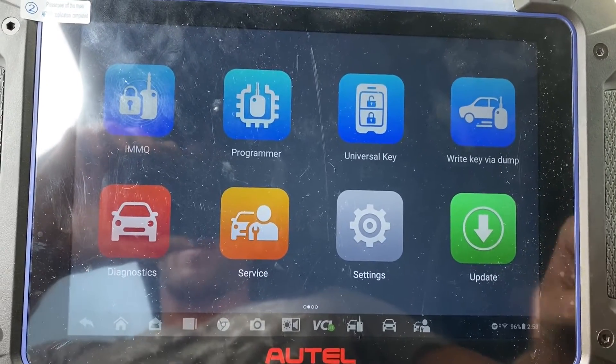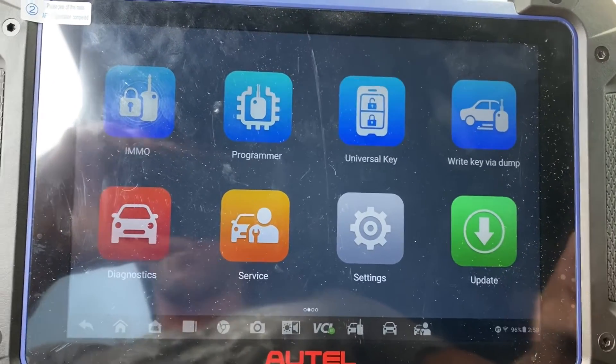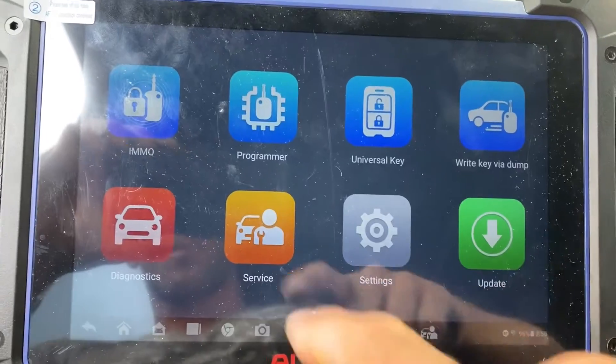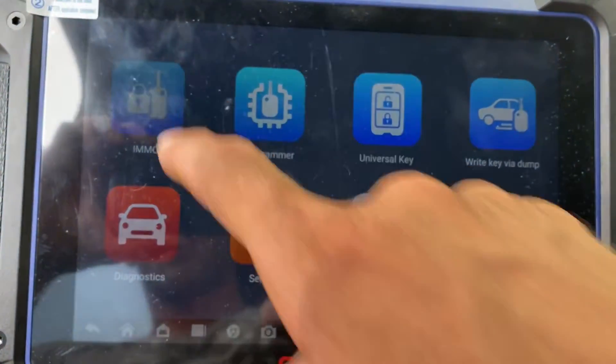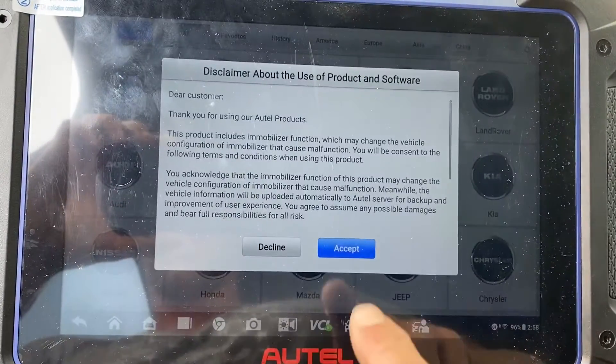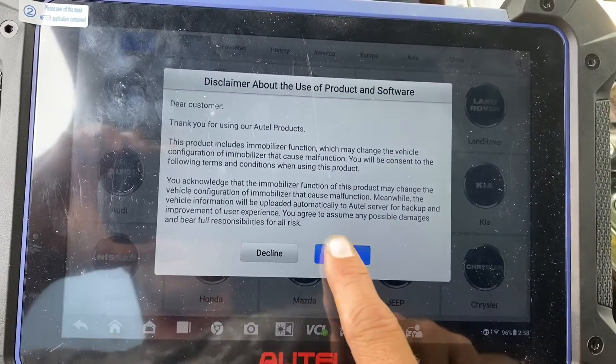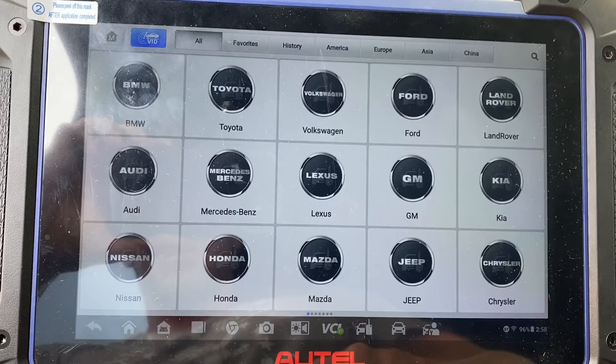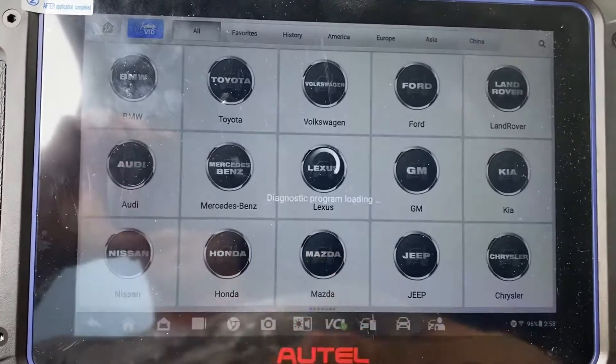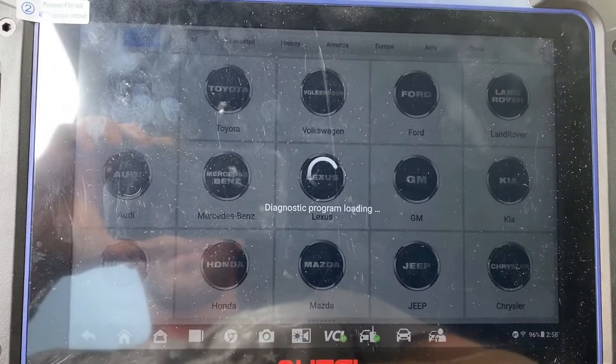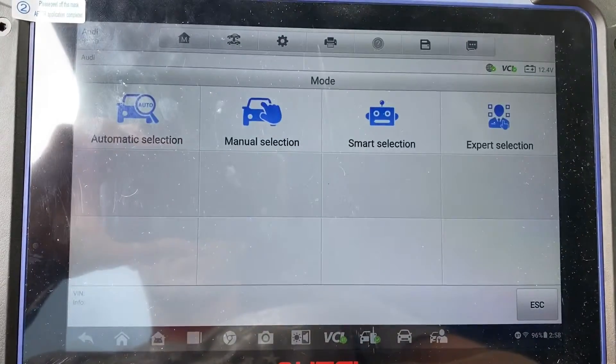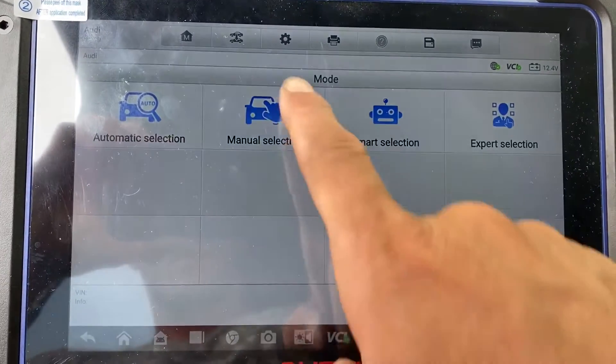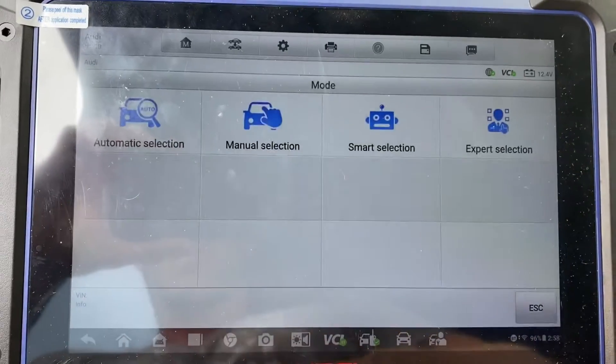Right now we're plugged into the OBD. We're going to go to IMMO, accept, choose Audi, and do a manual selection.